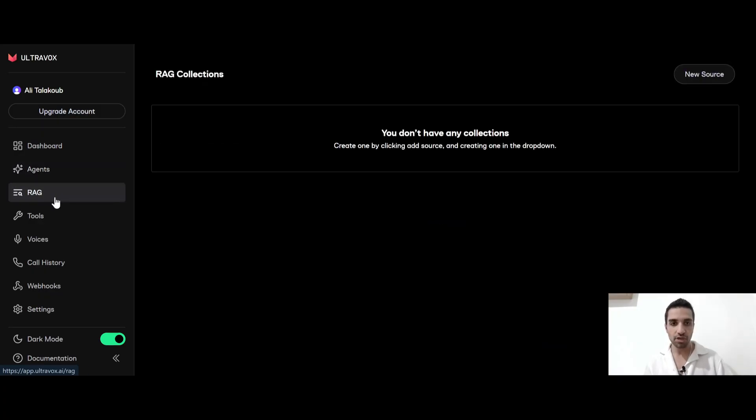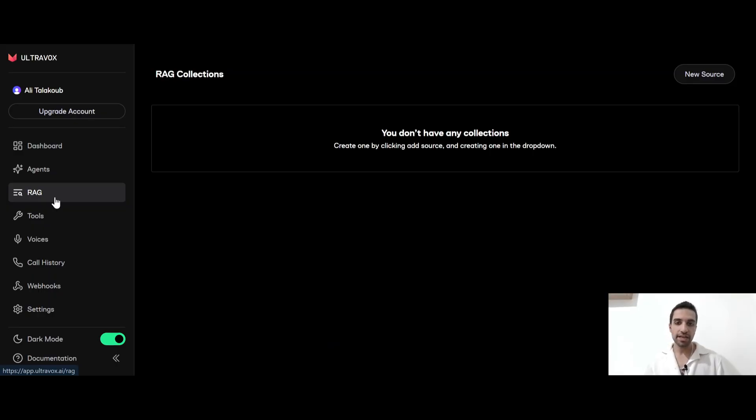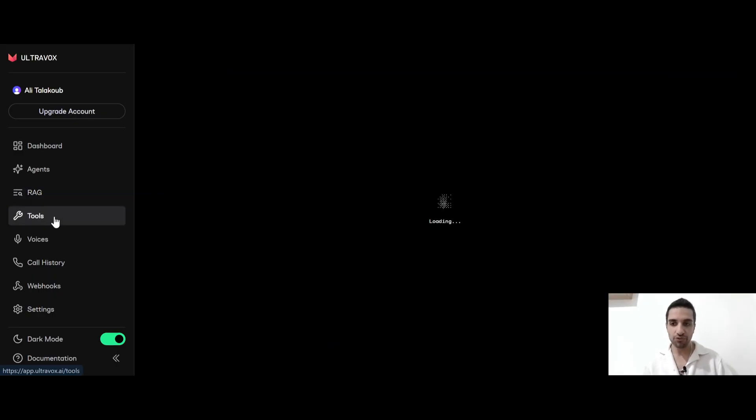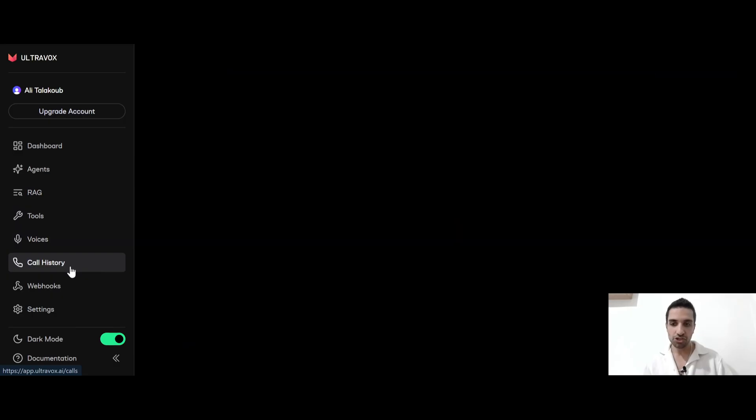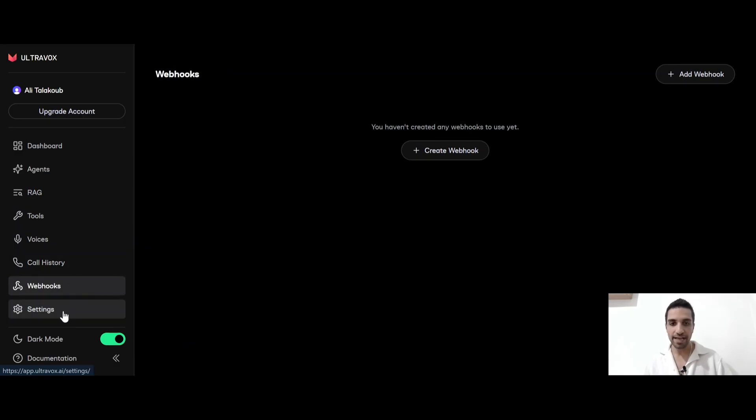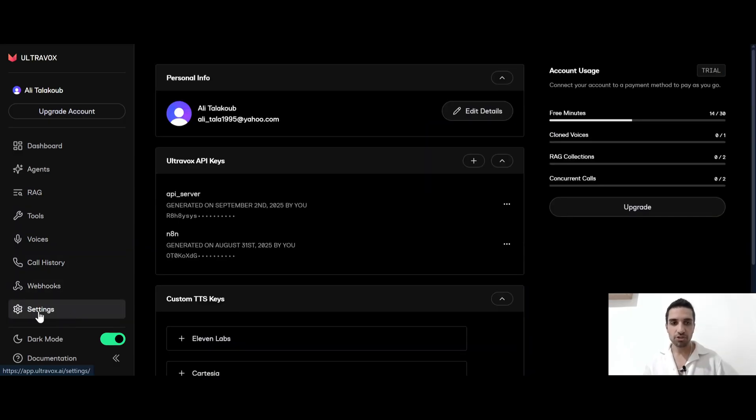And here we have agents, RAG. We can also use some RAG database for our agents to be able to look into these databases and generate an answer. We have tools, we have voices, call history, webhooks and settings.